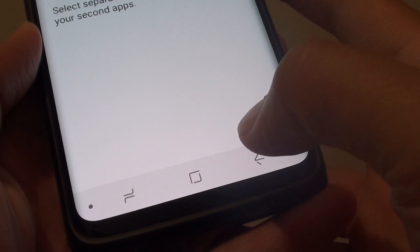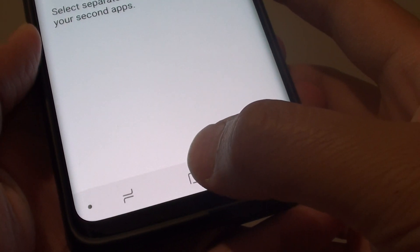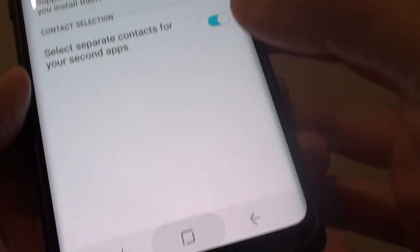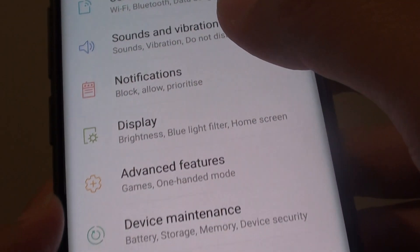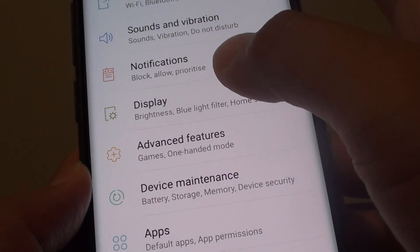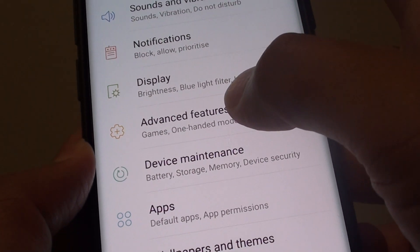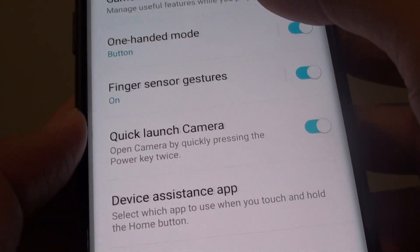First, tap on the home key to go back to your home screen. Then swipe down and tap on the Settings icon. From here, tap on Advanced Features.